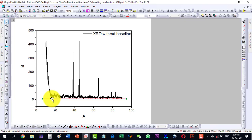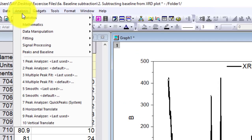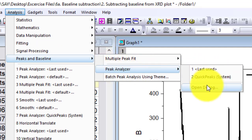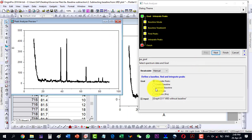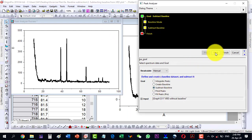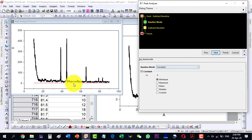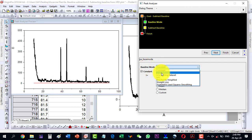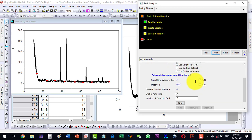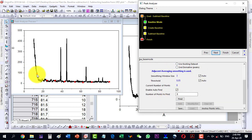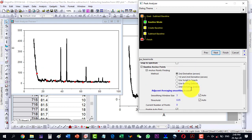We will have to correct this data. Select the plot, then go to Peaks and Baseline, then Peak Analyzer and open the dialog. We have the preview here. Go to Subtract Baseline, then click Next. Here we will select the user-defined constant mode — this uses second derivatives and eight points which are already marked.